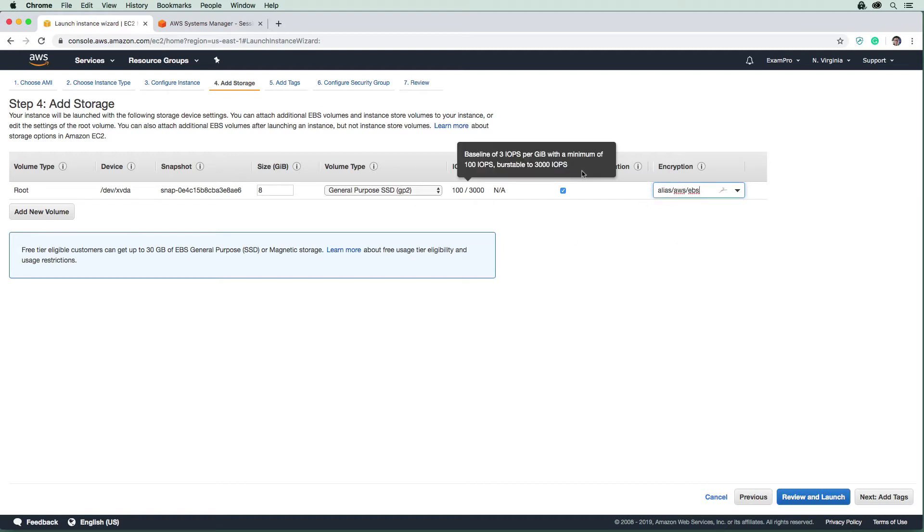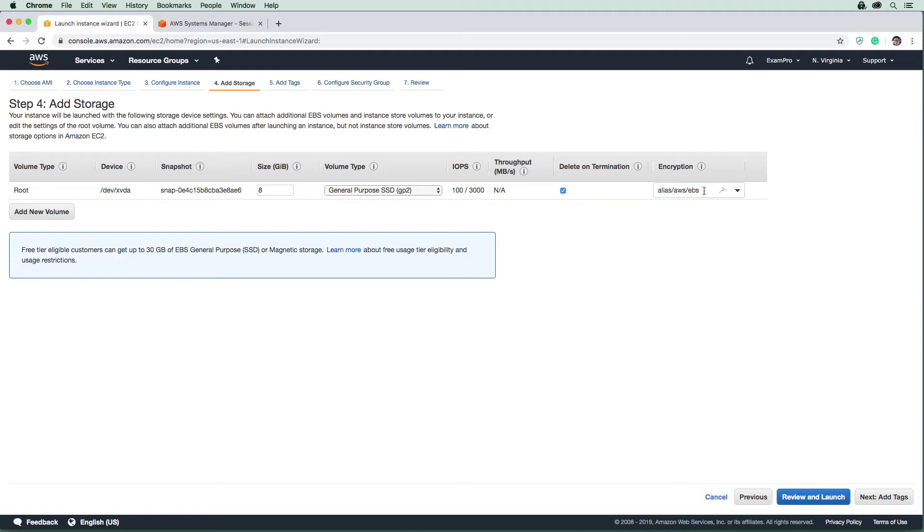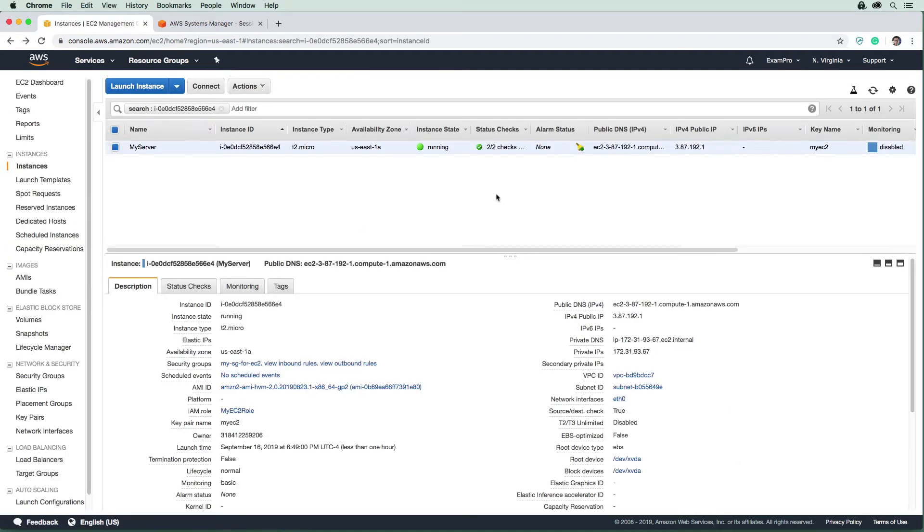All right, so let's say we had to retroactively apply encryption. Well, it's not as easy as just a dropdown here. We have to go through a bunch of steps, but we definitely need to know how to do this. So how would we go about that?